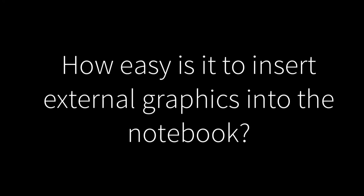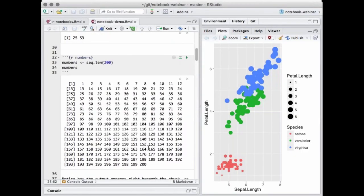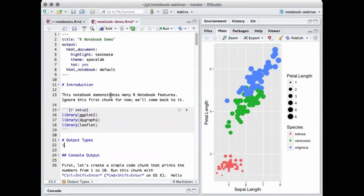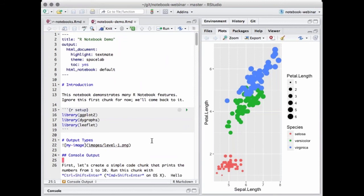Someone asked, how easy is it to insert external graphics into the notebook? It is possible to insert them into the rendered notebook — it's just Markdown, so you simply reference the external image as you usually would. However, you're not actually going to see the image inside the editor until you do the preview. It is easy to have an external image in the notebook, but you won't see it in the editor today — that's something we may improve in the future.